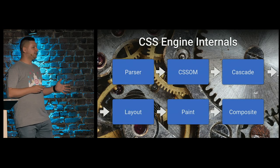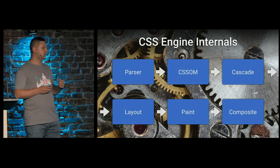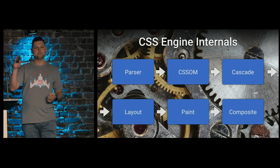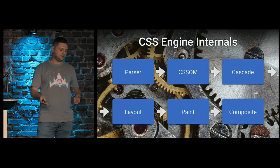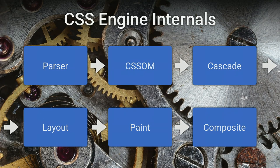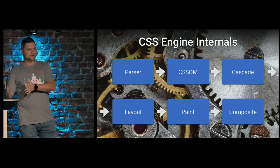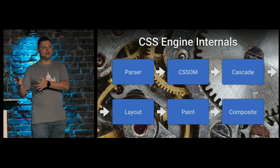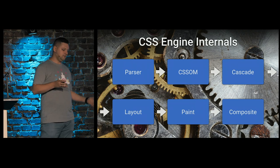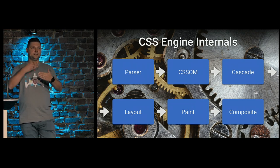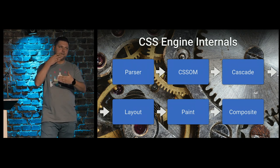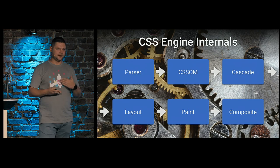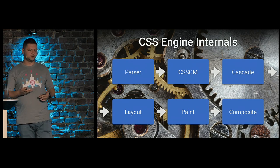What is CSS engine internals? We have this rendering pipeline. Our CSS parts, they create CSS object model, then apply cascade rules, and we have three stages of layout creation. Actually, layout, that means where we place our elements, then paint them, and composites. We adjust layers above each other to get the picture for user.